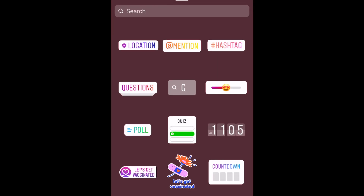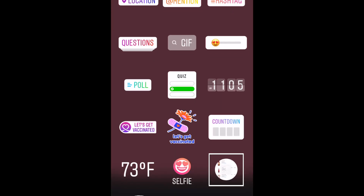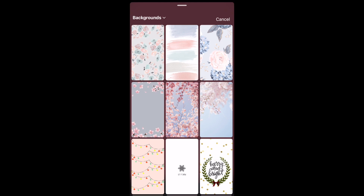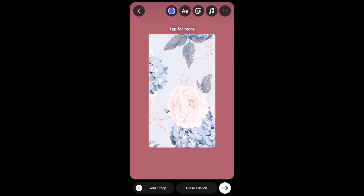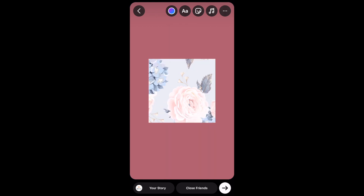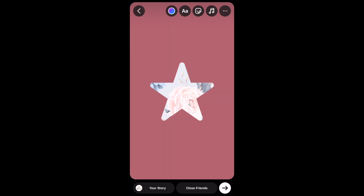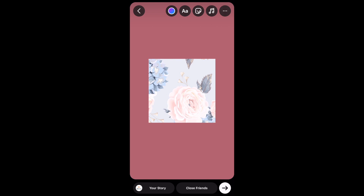To add images to your collage, tap the sticker icon, then select the image sticker. Choose a photo from your camera roll. Tap the image sticker to change its shape — you can do a rectangle, circle, heart, star, or square. Then resize and place the image where you'd like it in your collage.